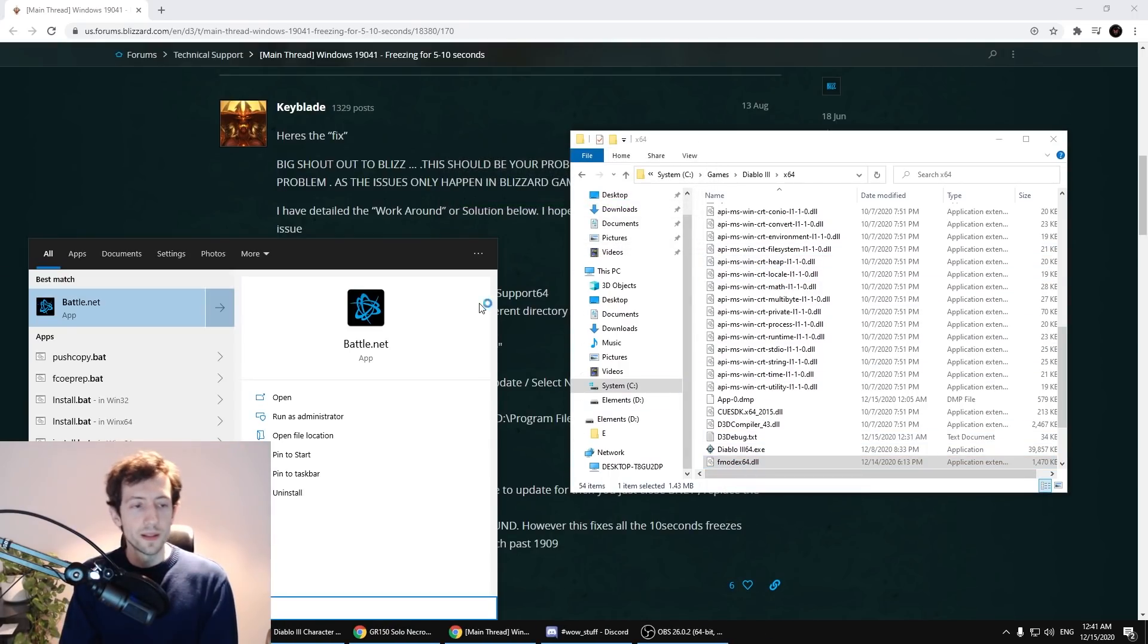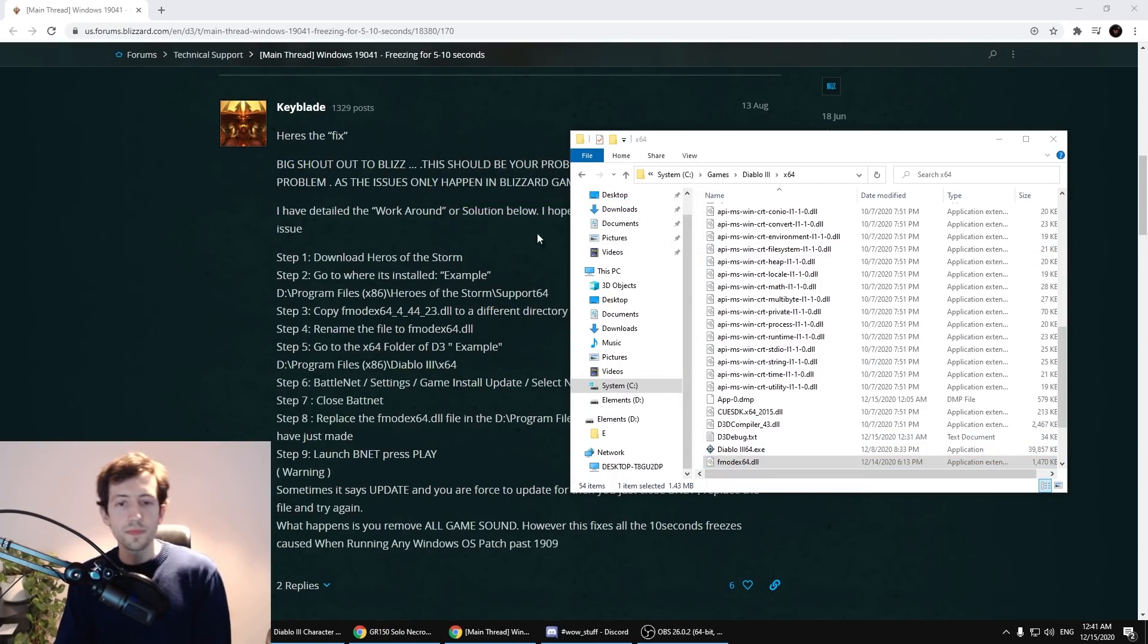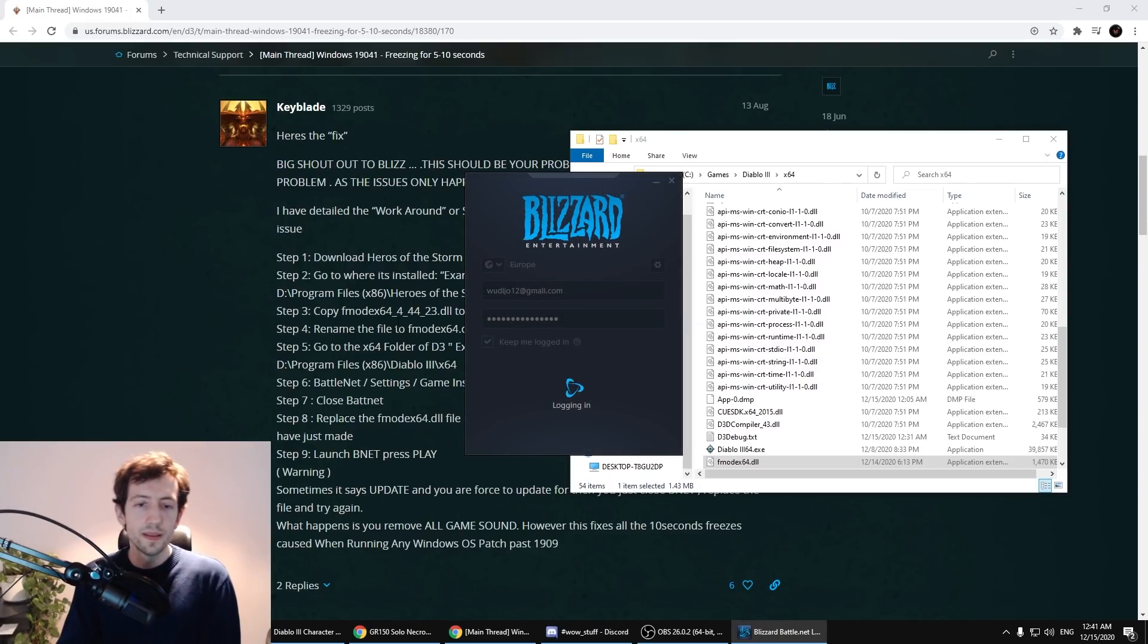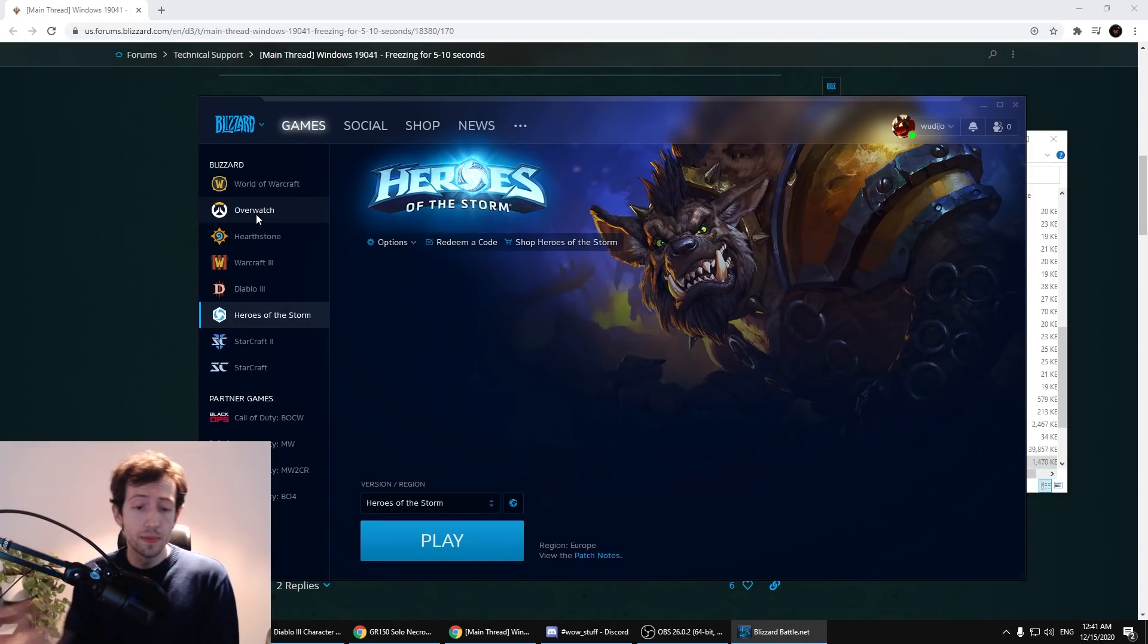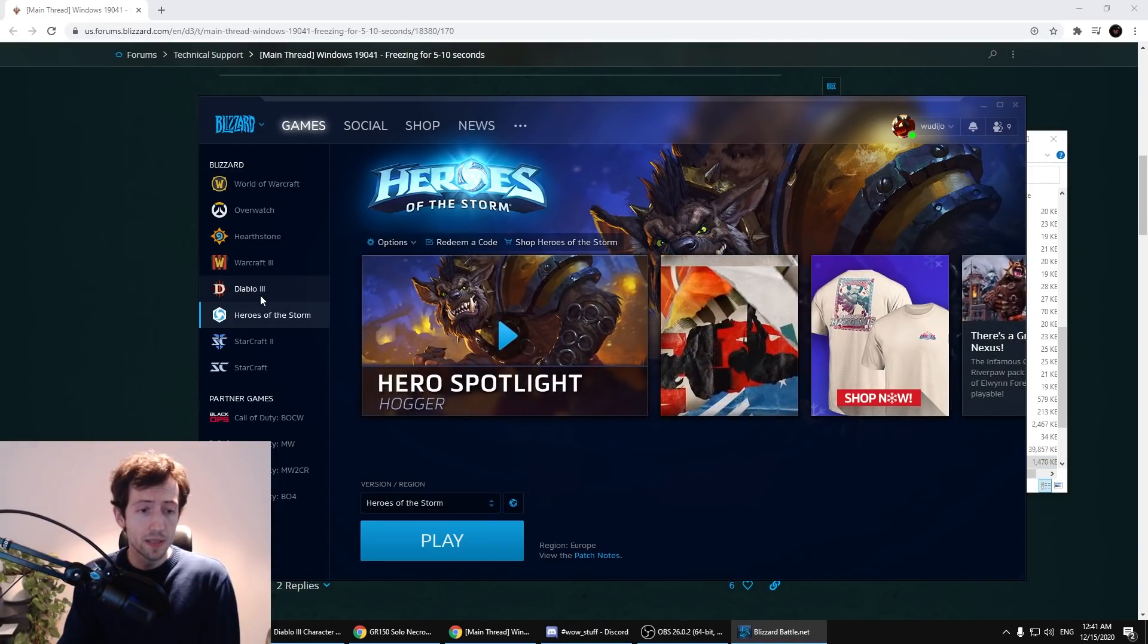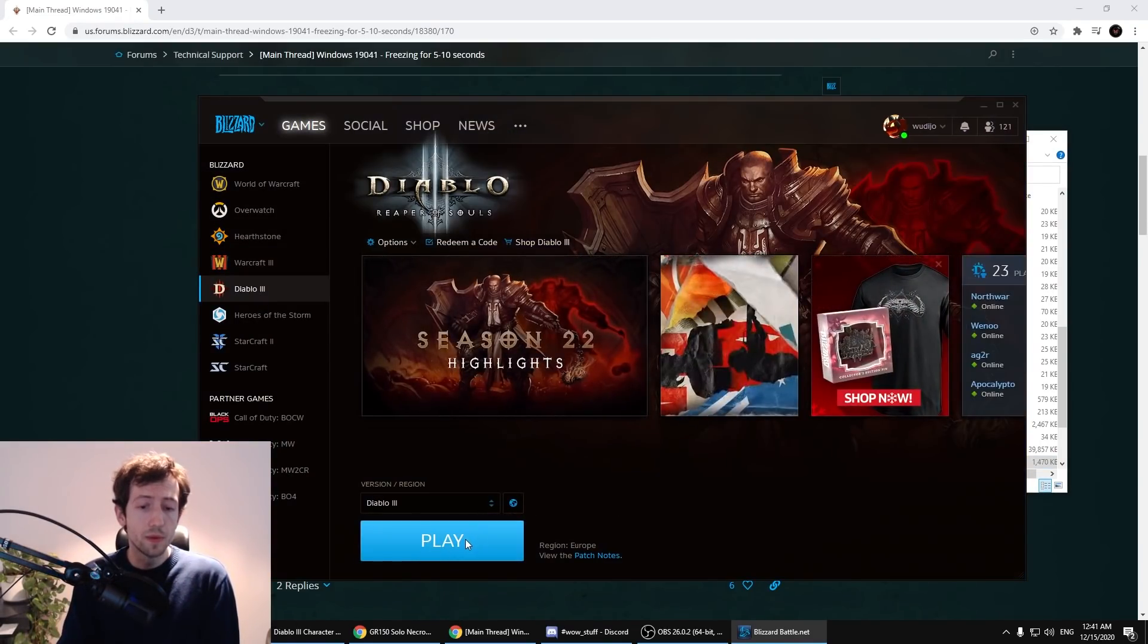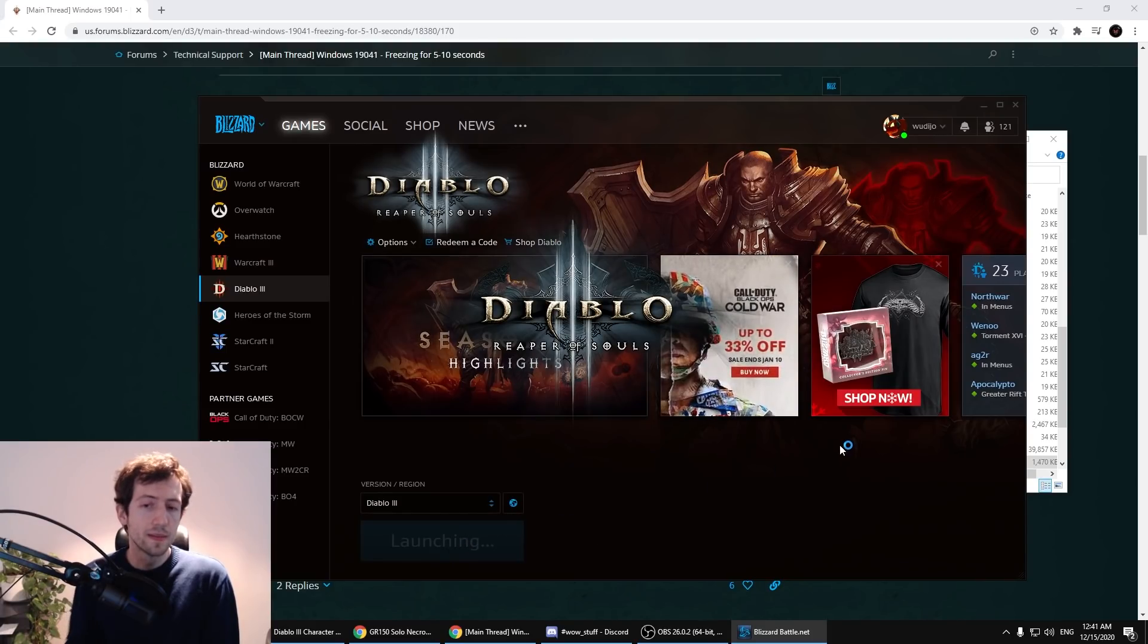Now you can start the Battle.net launcher and start the game. This will disable the sound and this will disable this one source of freezes.